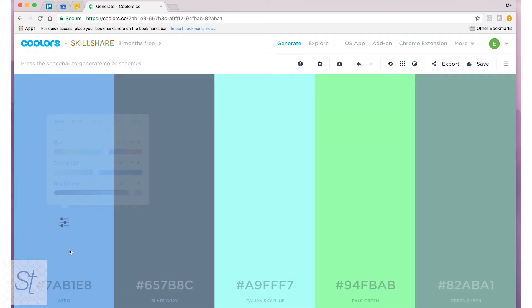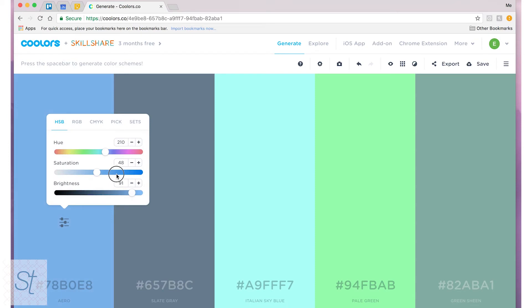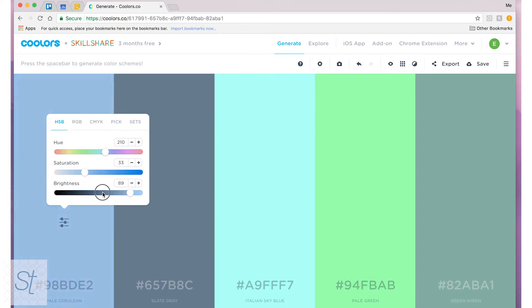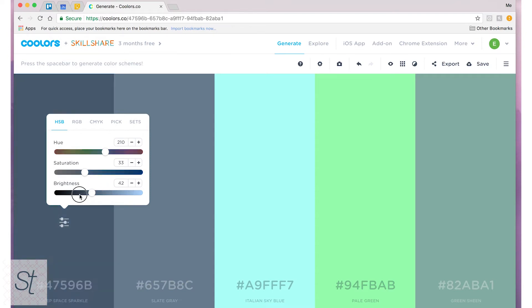And then if you like a color but you want it to be a little more intense, saturation will change that, or less intense you can turn that up or down. Same with brightness, you're making the color lighter or darker.